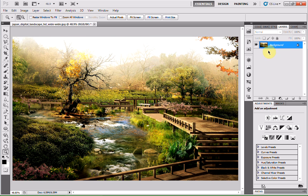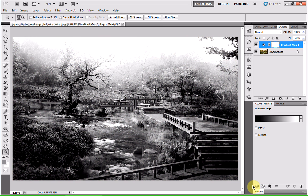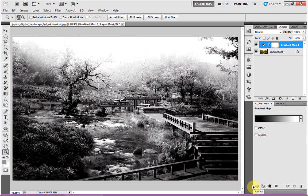With our background layer selected, if we head to this little gradient icon here, click on that and head down to gradient map. That will create our gradient map.